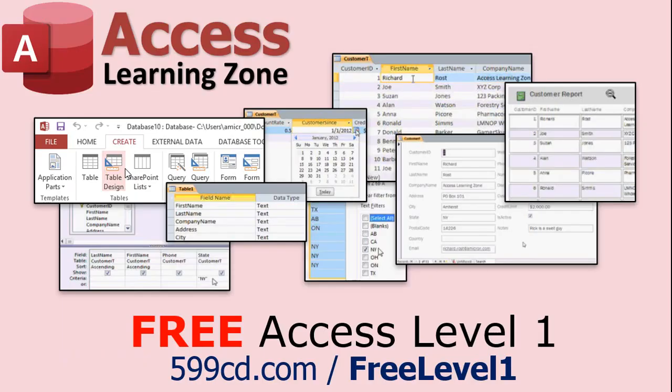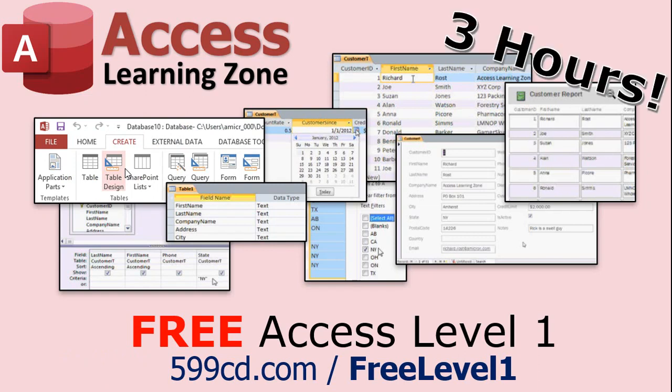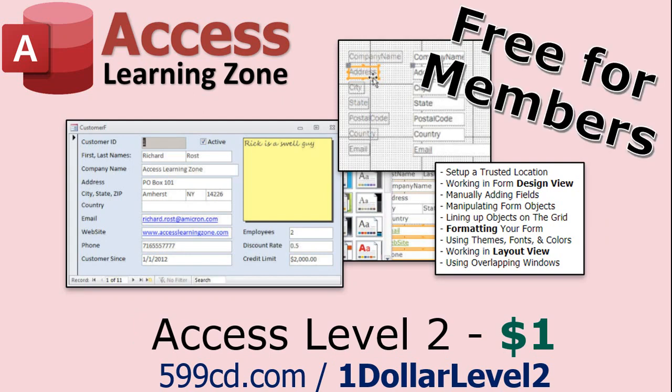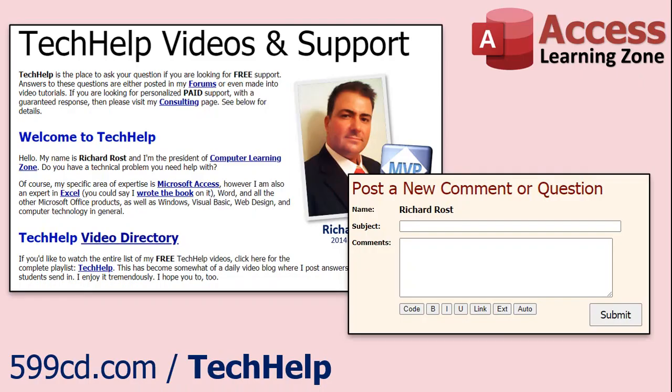Now, if you have not yet tried my free Access Level 1 course, check it out now. It covers all the basics of building databases with Access. It's over three hours long. You can find it on my website or on my YouTube channel. And if you like Level 1, Level 2 is just $1. And it's also free for all members of my YouTube channel at any level. Want to have your question answered in a video just like this one? Visit my Tech Help page and you can send me your question there.